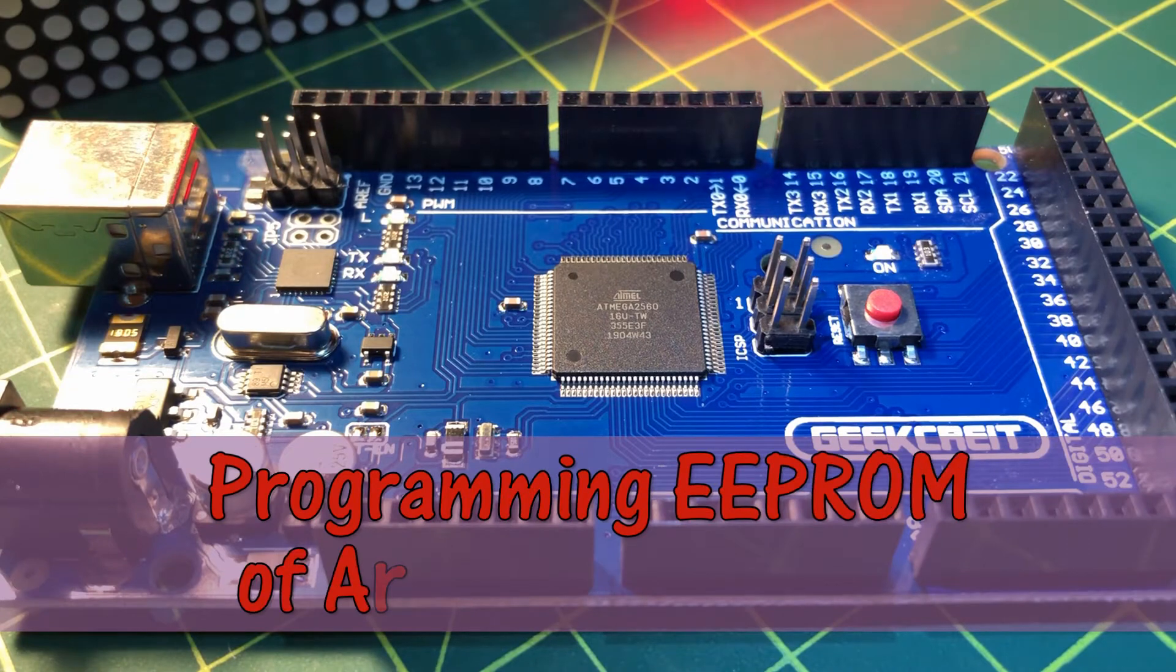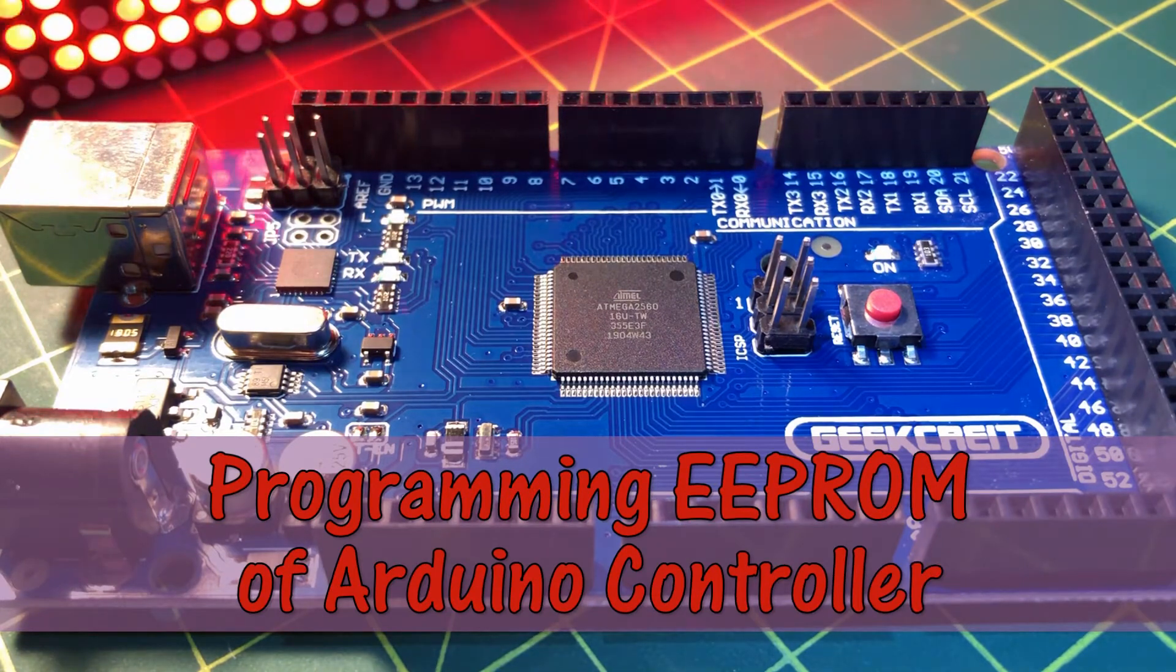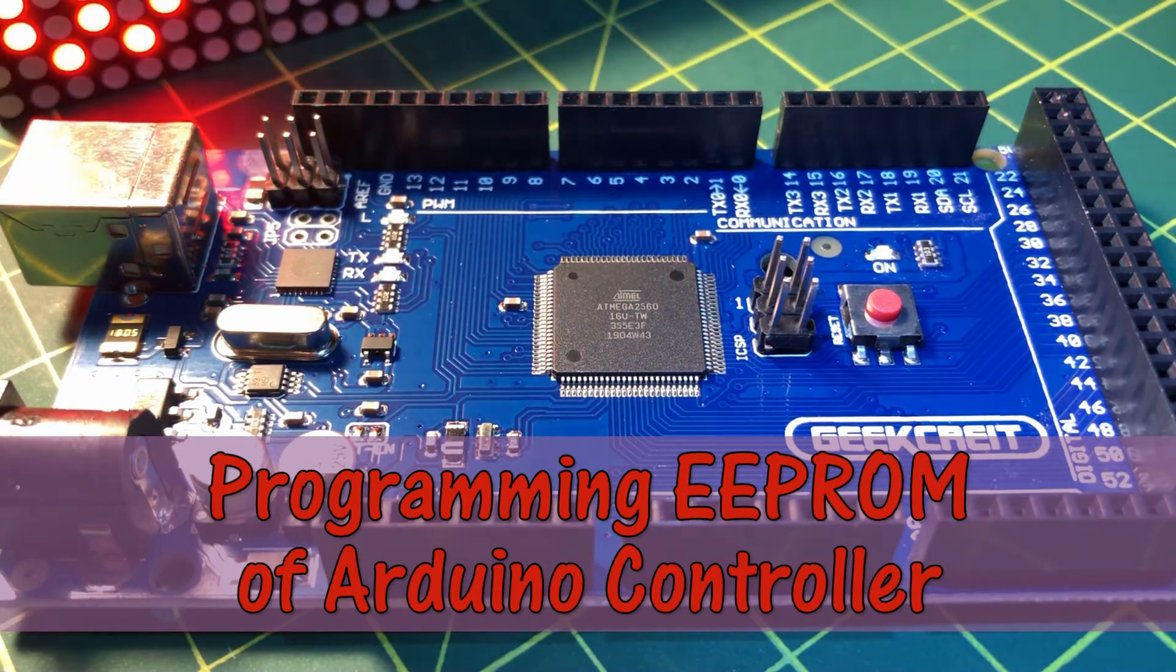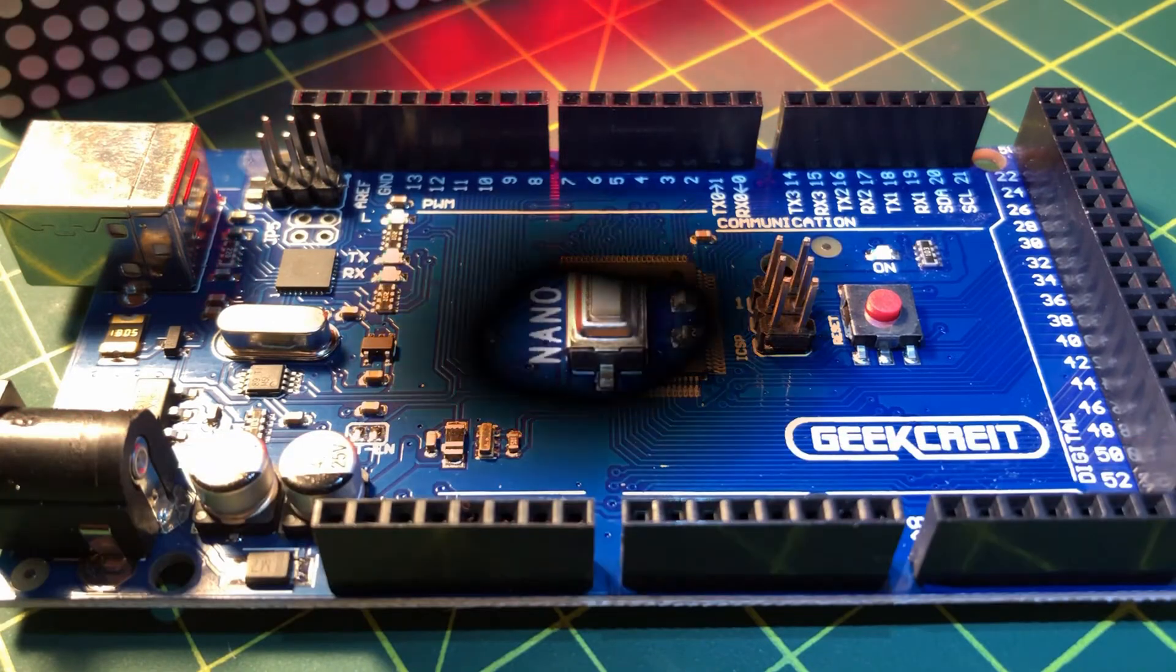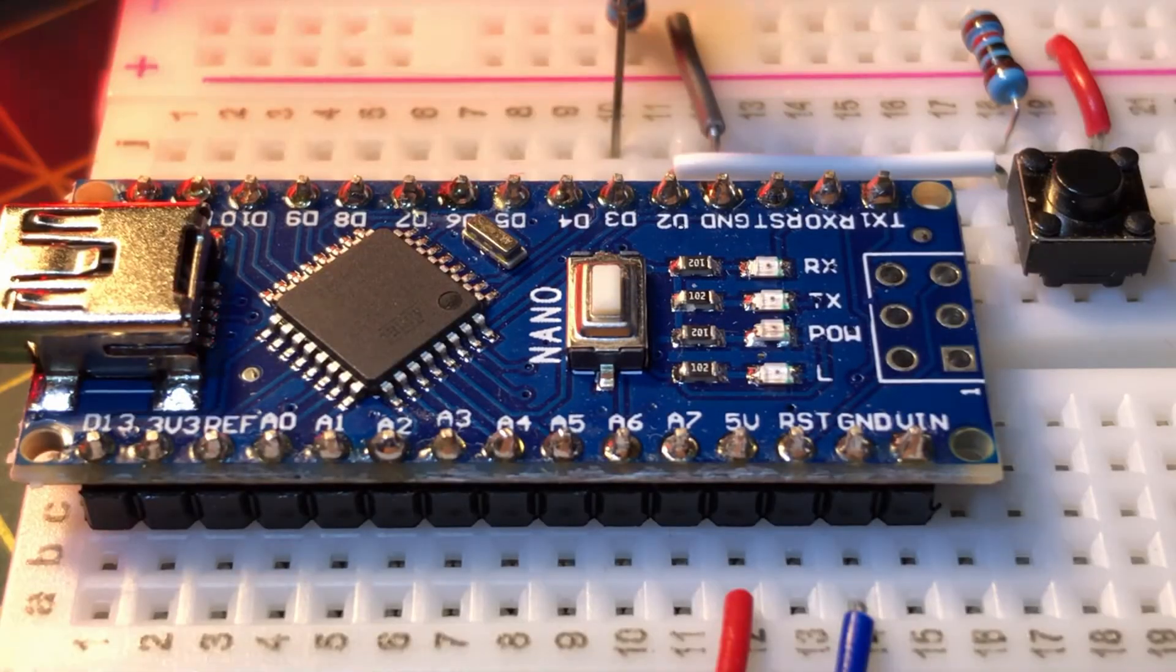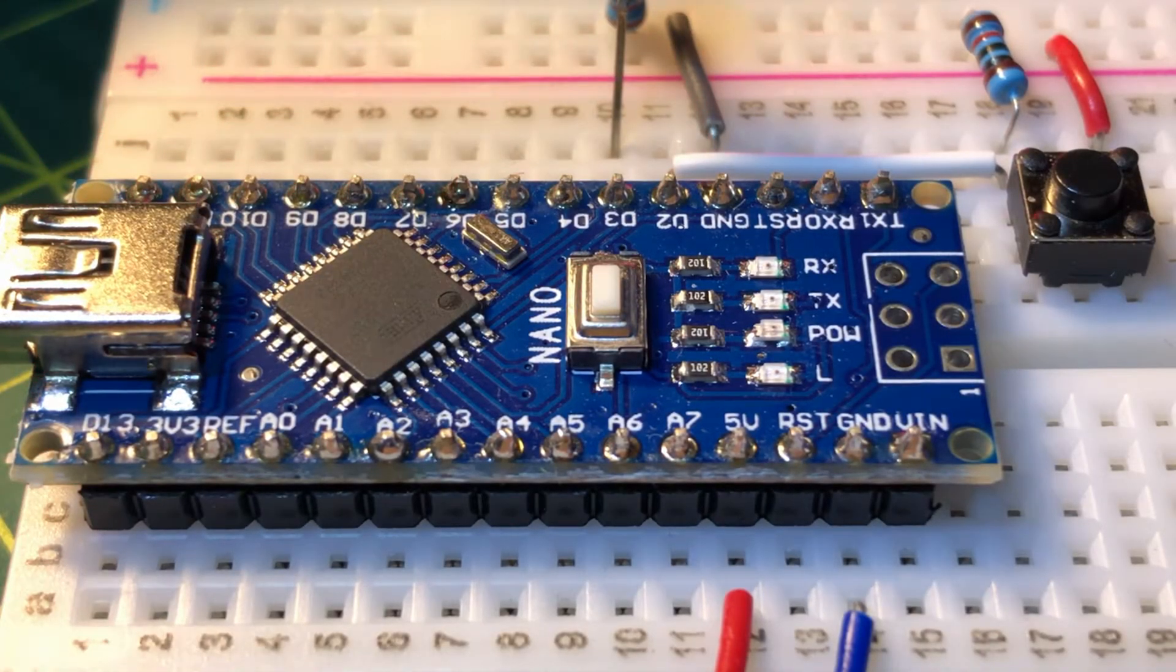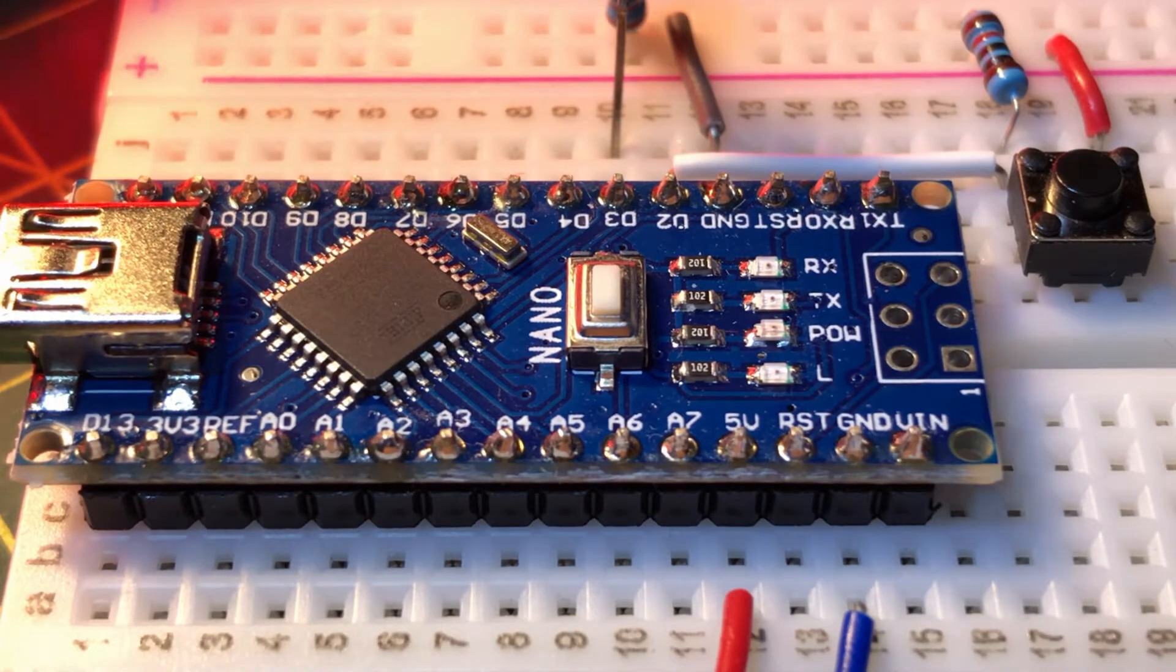In this video, the internal EEPROM of the ATmega microcontroller will be explained and programmed. Data will be stored in the internal EEPROM and used in a practical application.